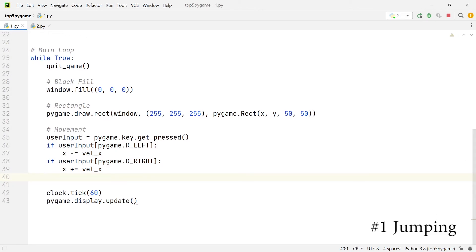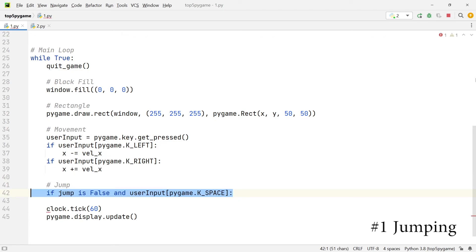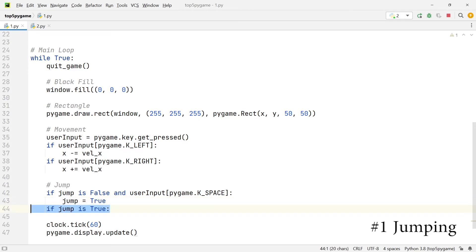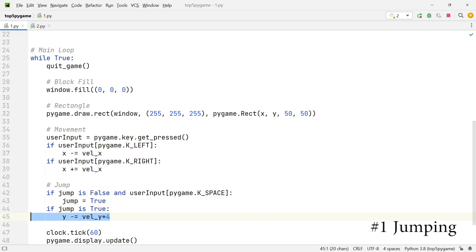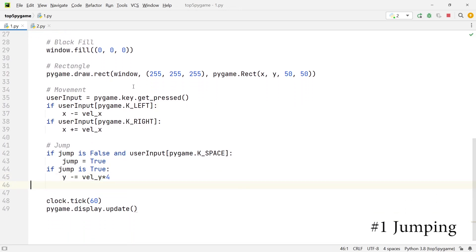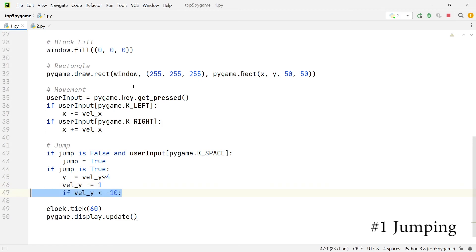Within the main loop, under the code responsible for moving the rectangle, we add the jumping logic. First we create an if statement that checks if the jump variable is false and if the user input is the spacebar — if so, we set the jump variable to true. Below that, another if statement checks if the jump variable is true: if it is, we subtract the velocity_y multiplied by 4 from the y coordinate, and we slow down the jump speed by subtracting 1 from velocity_y.